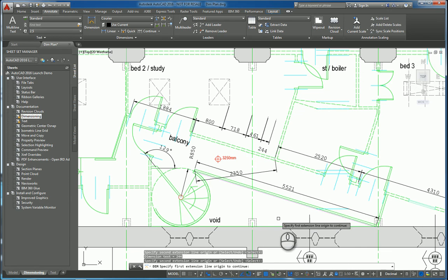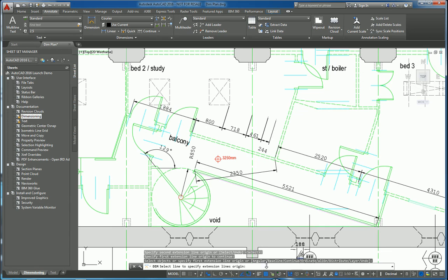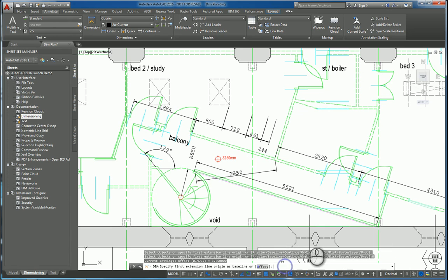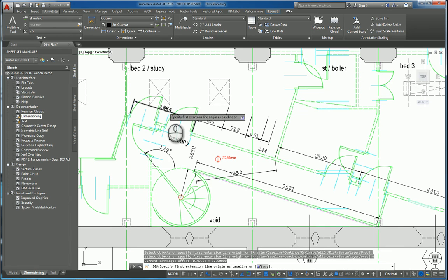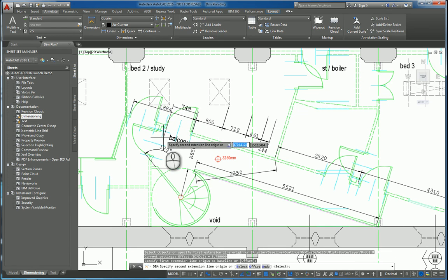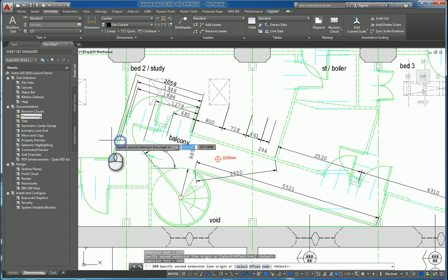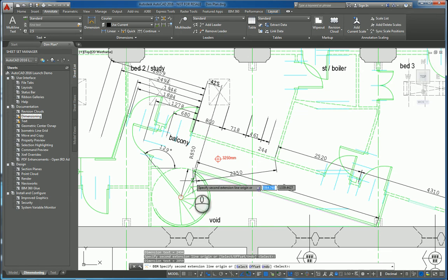You also can use a baseline, for example. Pick the dimension you want to work as a baseline. And then you can go through and you can just keep clicking and it puts in the baseline dimensions.